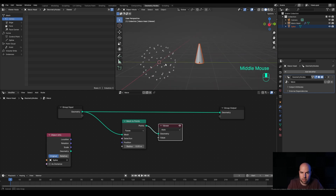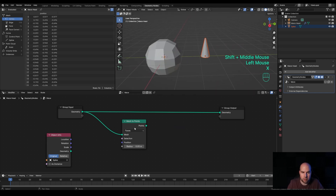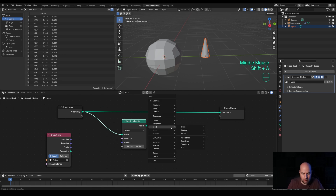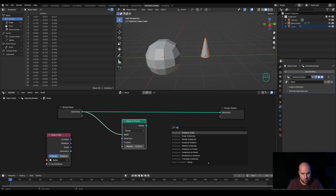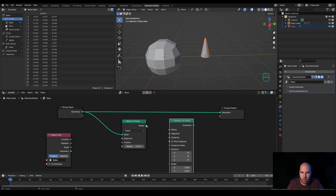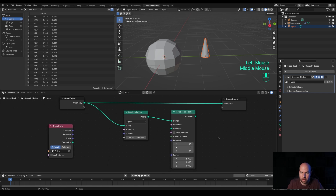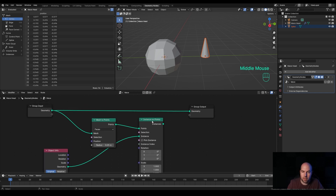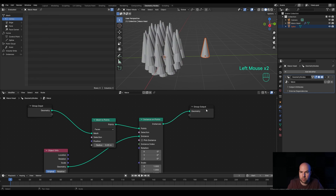Let's press X and delete the viewer node. Now we'll need to instantiate the spike on those points, so let's press Shift+A, go to Instance on Points, and we'll plug the points right here. As the instance we'll use the geometry from our Object Information node. There's nothing to see yet because those instances aren't plugged anywhere, so drag it here and plug it to the geometry output.